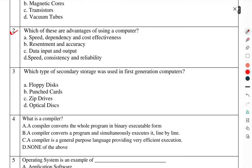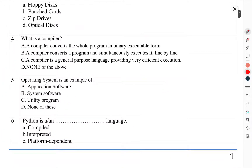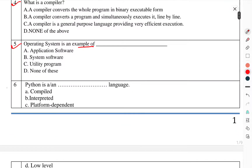Question number 2: Which of these are advantages of using a computer? Question number 3: Which type of secondary storage was used in first generation computers? Question number 4: What is a compiler? Question number 5: Operating system is an example of? Question number 6: Python is a language — which language is it?